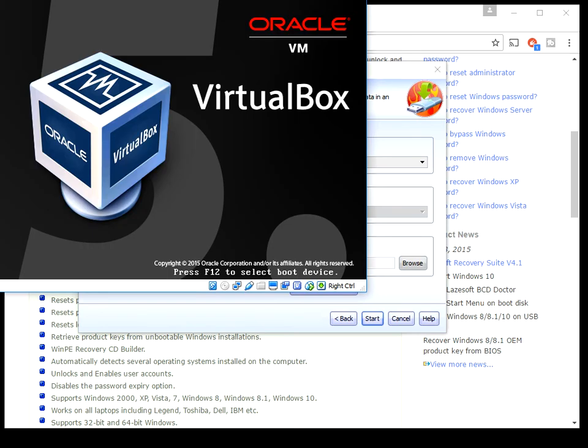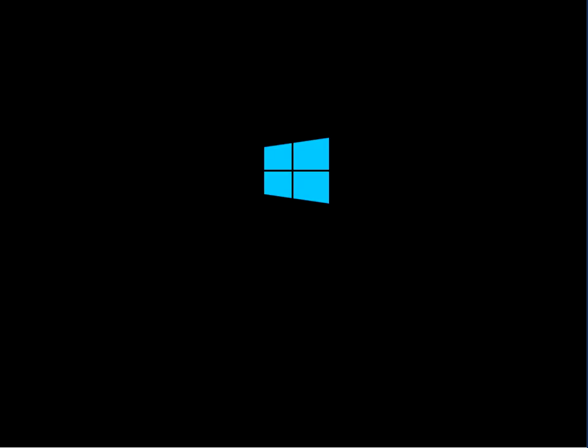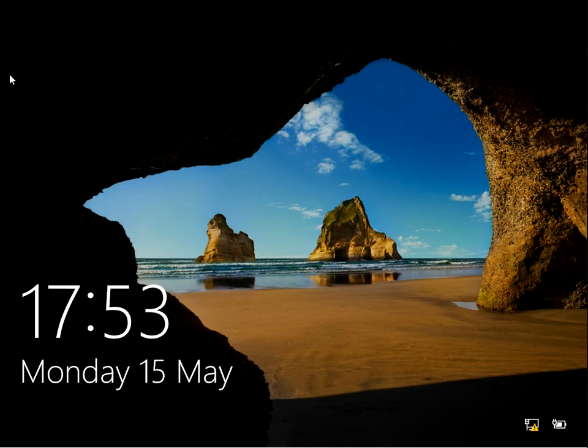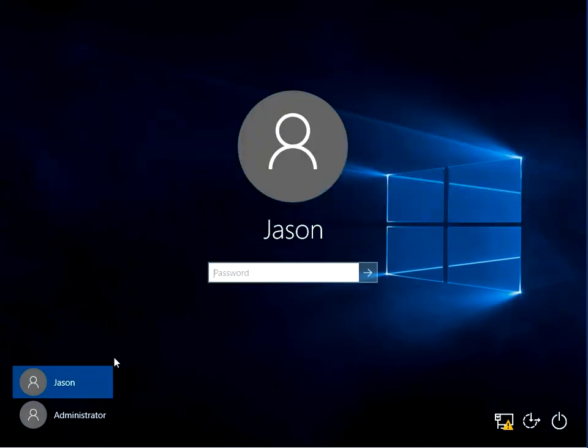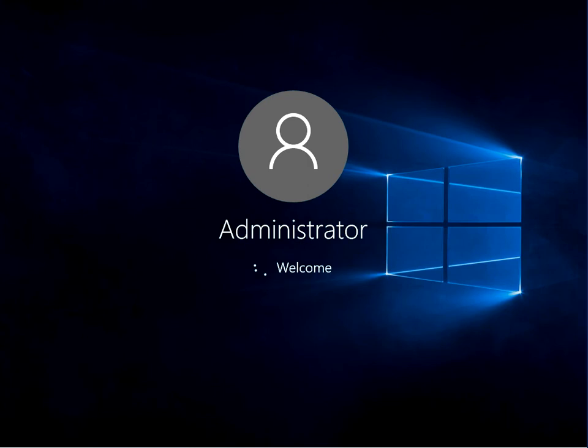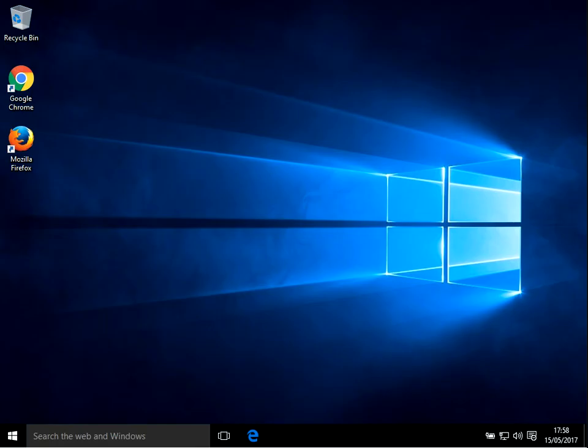Okay, now if we log in as the administrator account, what it's done is it's completely removed the password. So you don't even get prompted to enter a password, it will just log you straight into the desktop. There we go, you can see it's now booted to the desktop and we successfully reset the local Windows administrator password.